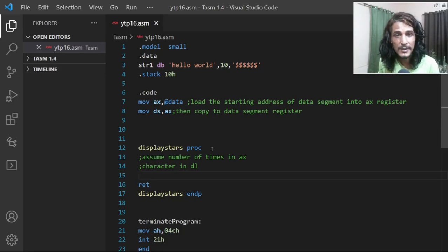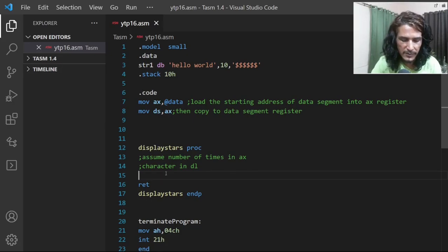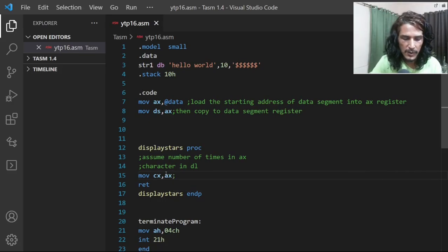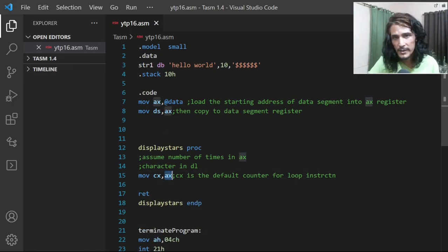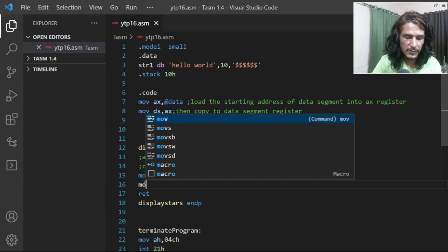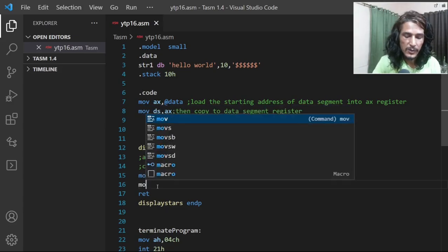We want to display the character in DL as many times as the value in AX. We'll use the loop instruction, which uses CX as its default counter. So first we copy AX into CX. Once that's done, we display one character at a time. To display a character, the character must be in DL — which it already is — so we proceed to use the interrupt service routine.